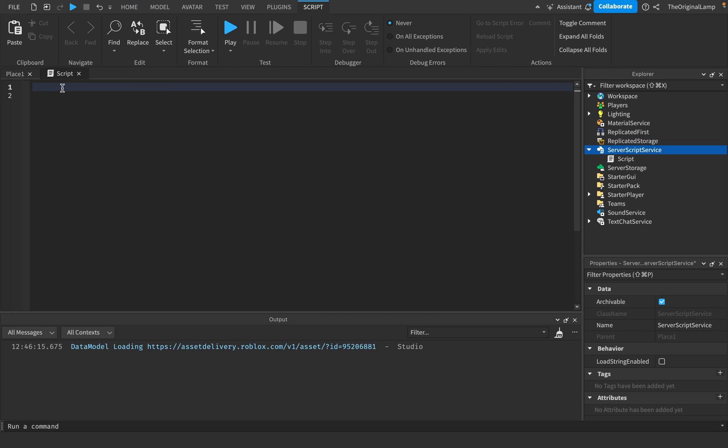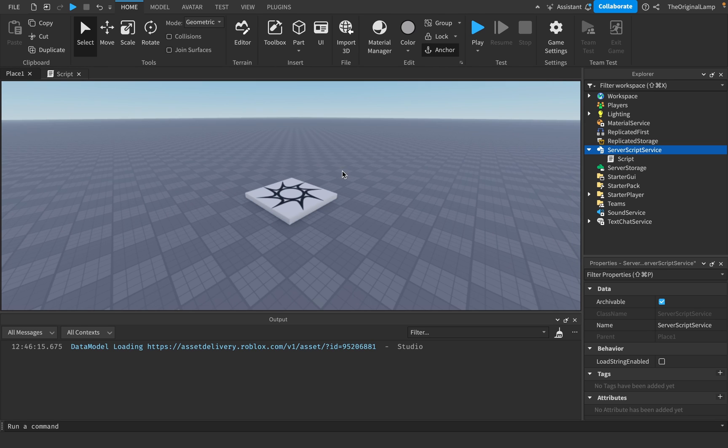Enums are basically the way you can access built-in lists in Roblox. So let me show you what I mean.